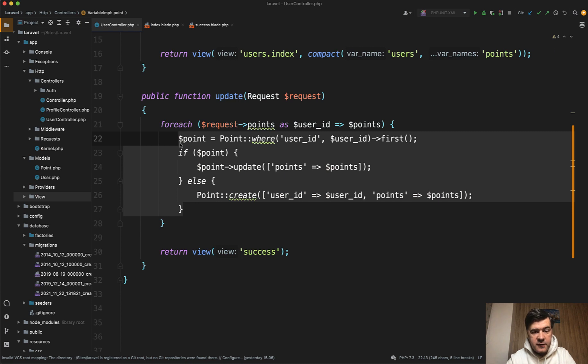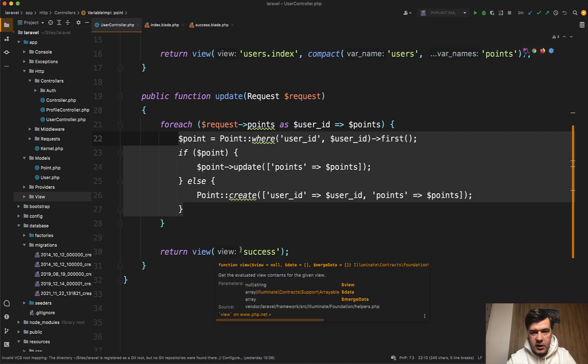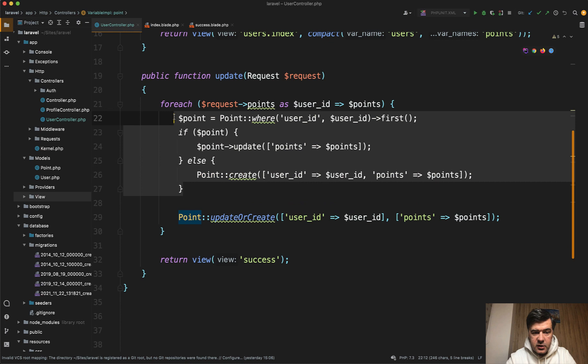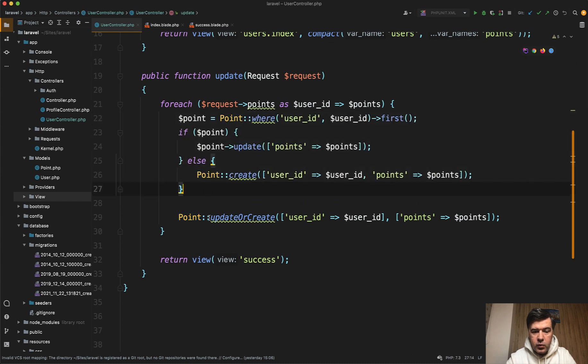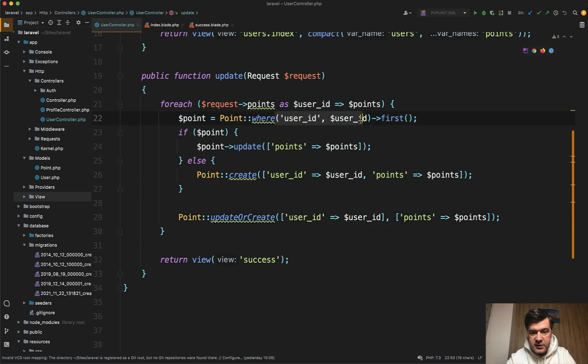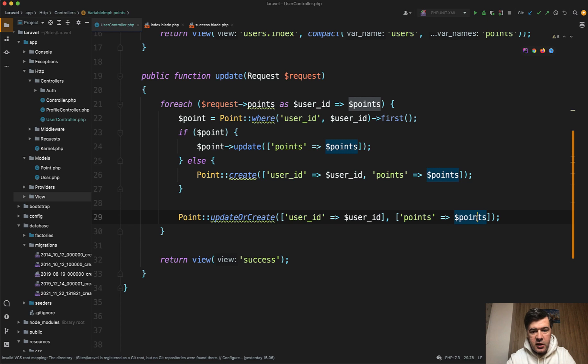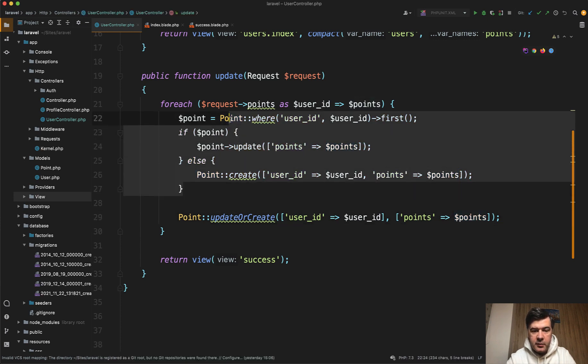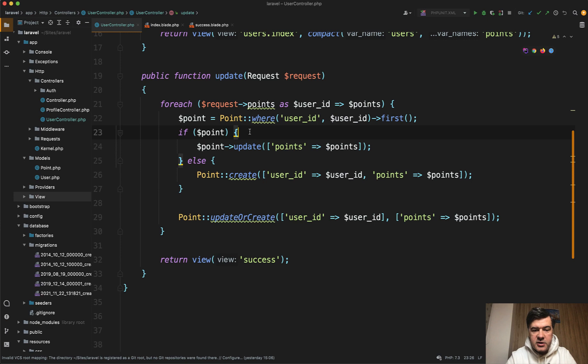There's a function called updateOrCreate. So instead of all of those, we can do one liner. UpdateOrCreate has two parameters. What to search by, so mimicking this where statement, and what fields to update. In our case, it's points. So it will perform exactly the same thing. So let's try it out.